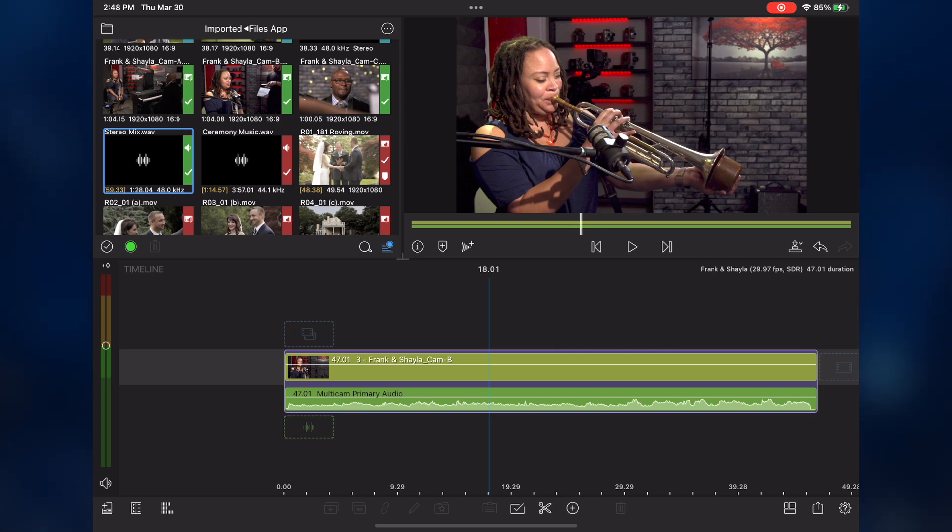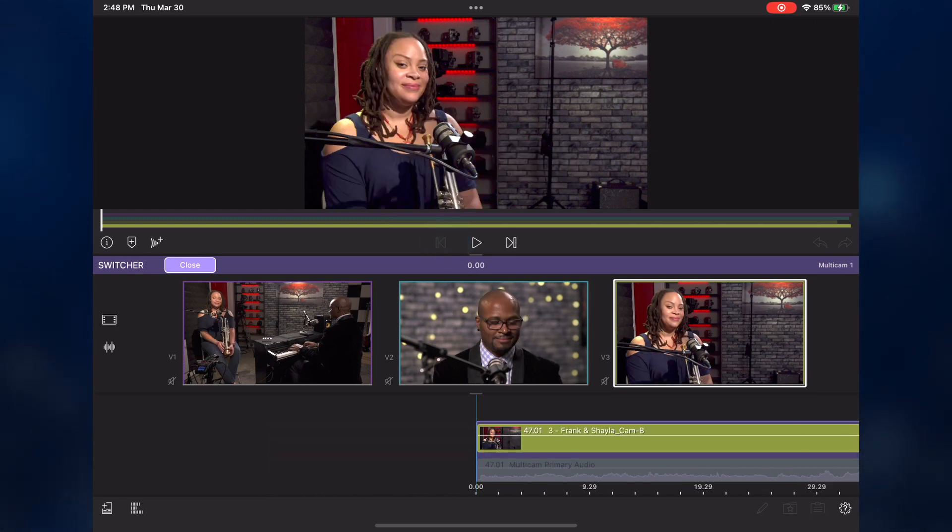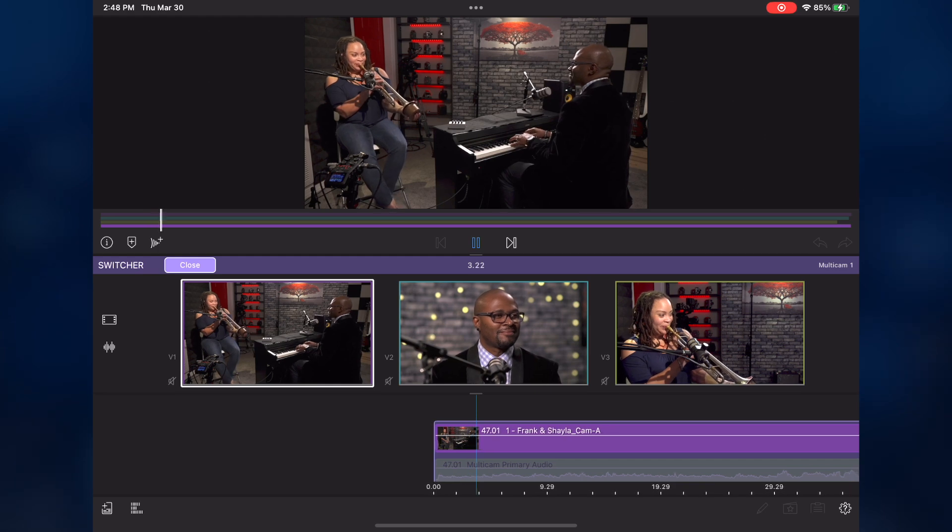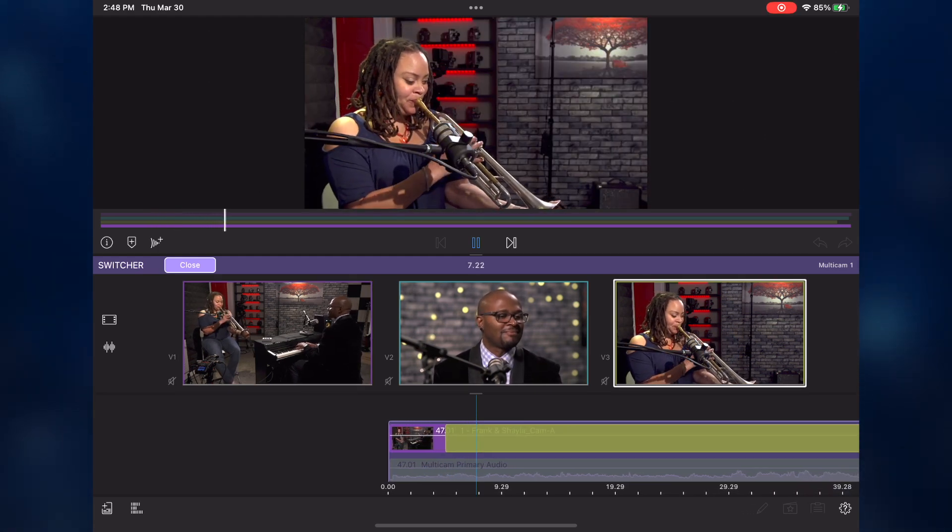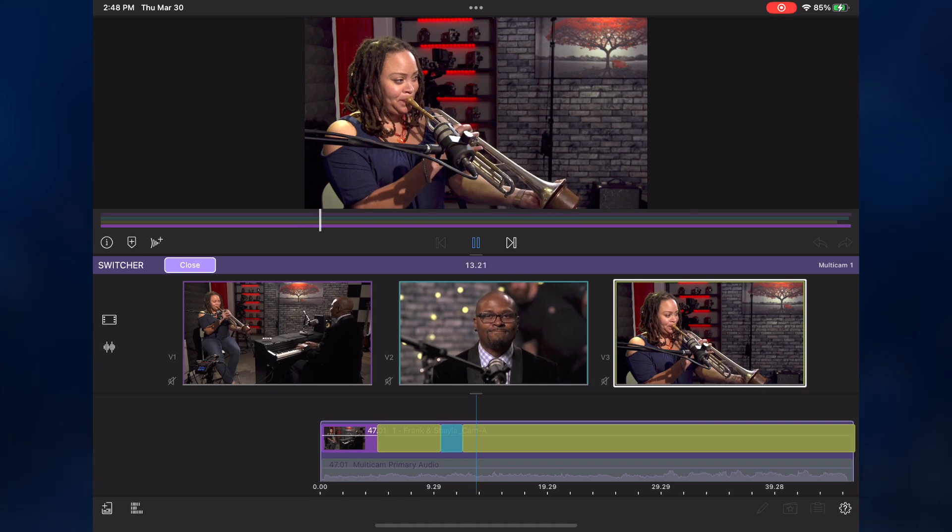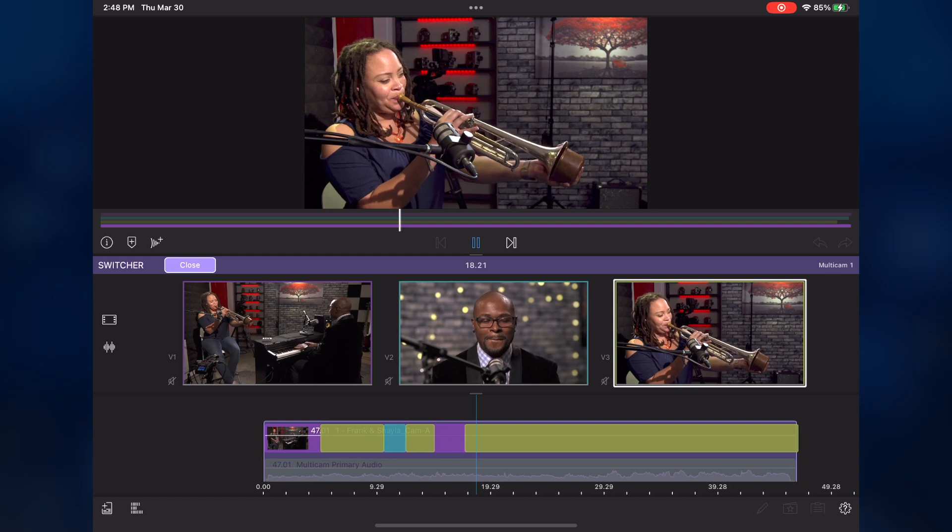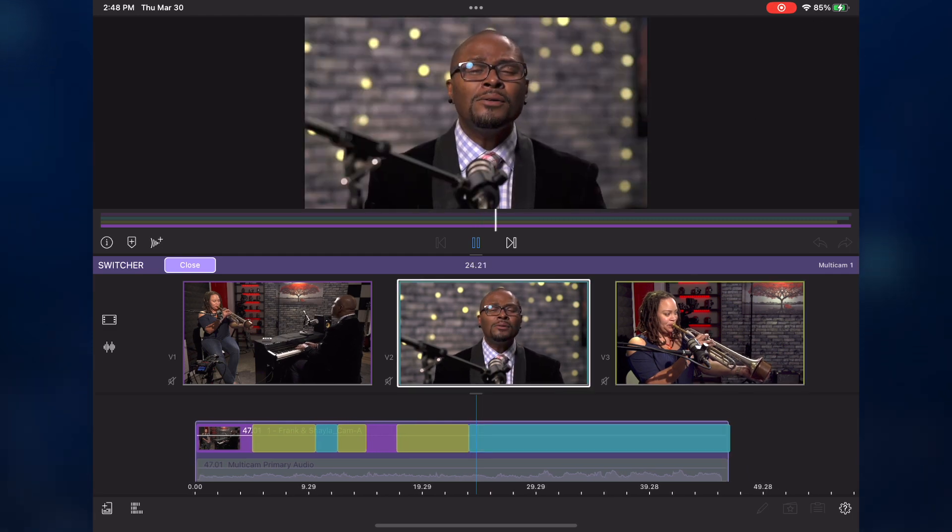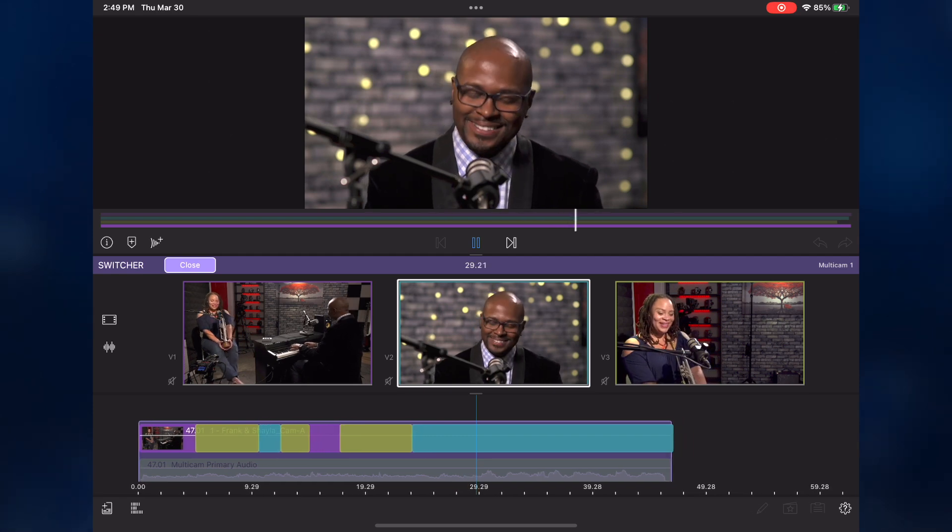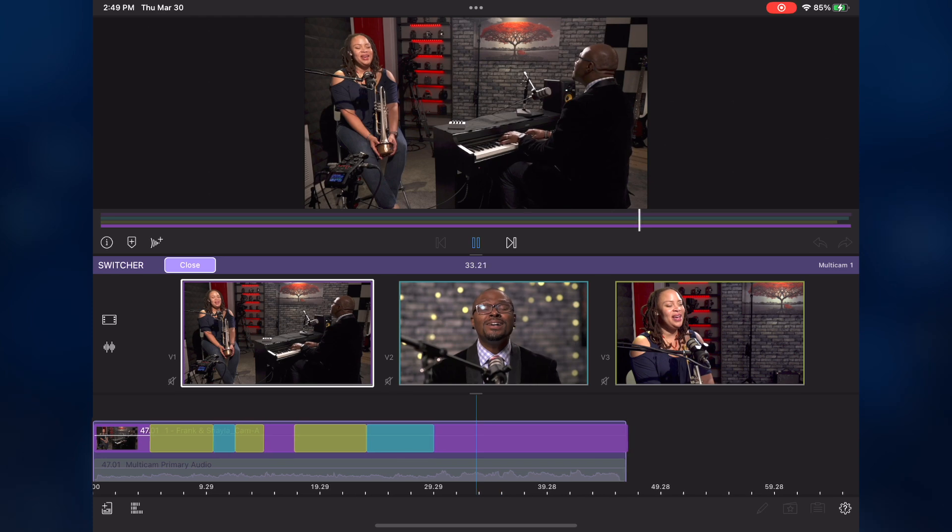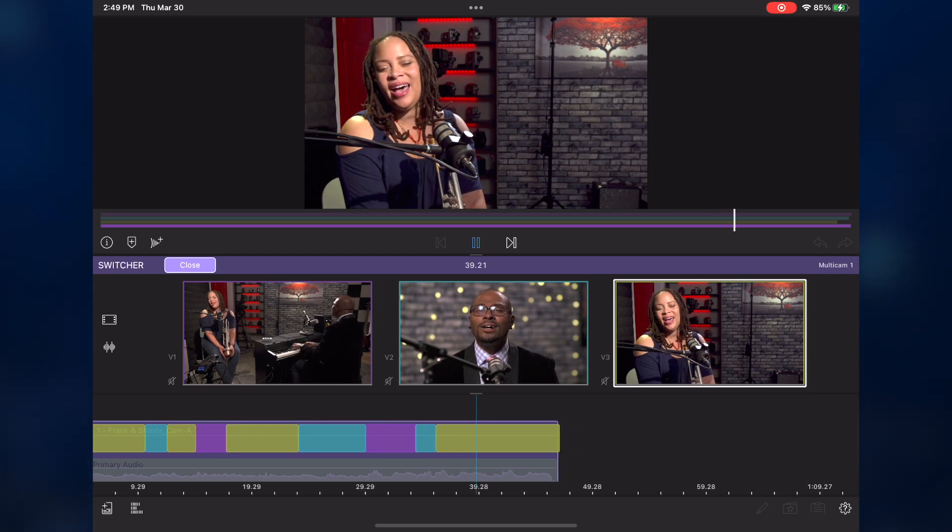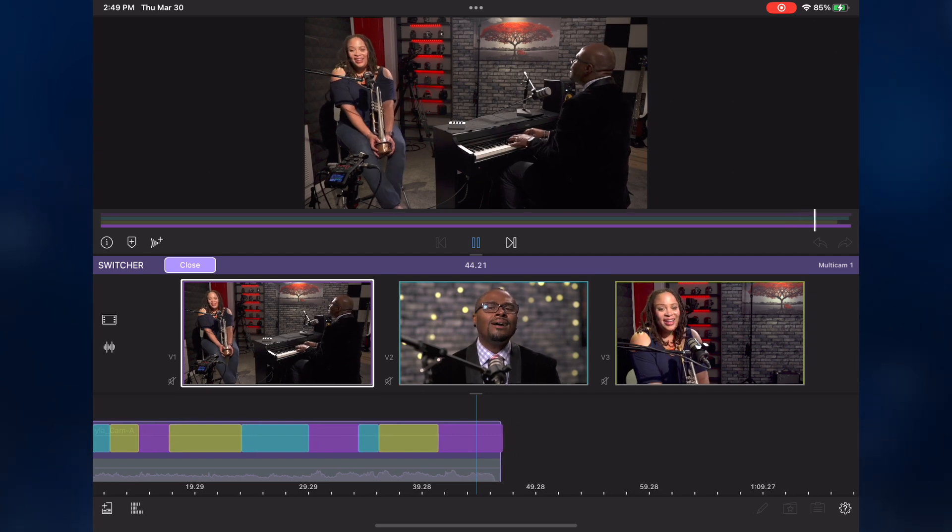The primary audio track is automatically trimmed to match the remaining clip. I'll tap the clip again, then tap the switcher button. With the playhead at the start of the clip, I'll select my starting angle, begin playback, and begin cutting to my angles. A race, hallelujah, A race, hallelujah, I race, hallelujah. Oh, I race, hallelujah. I race, hallelujah.